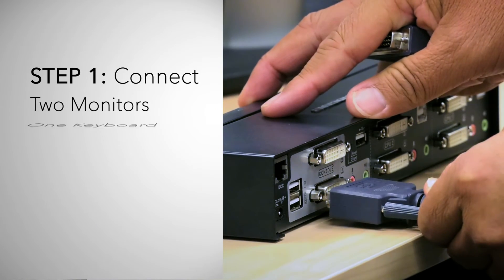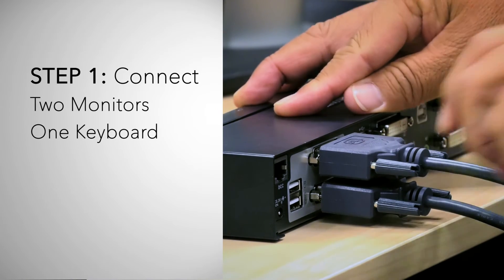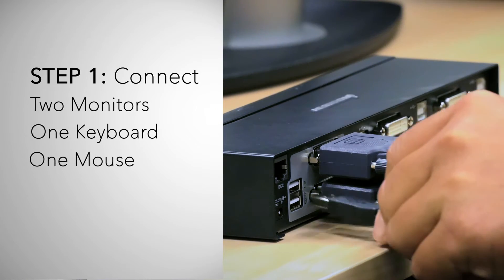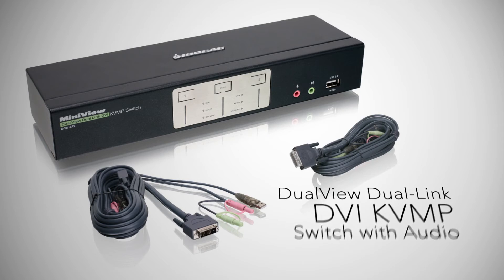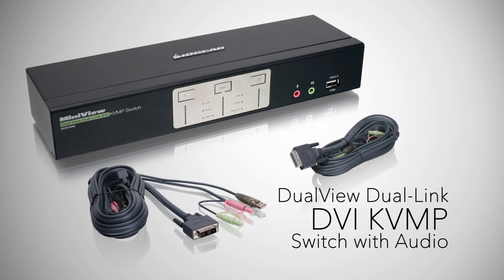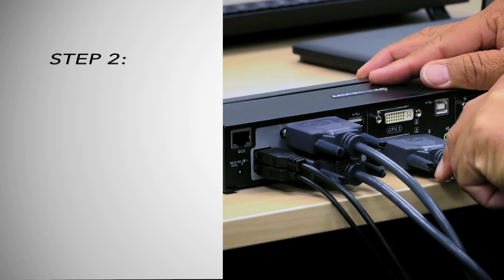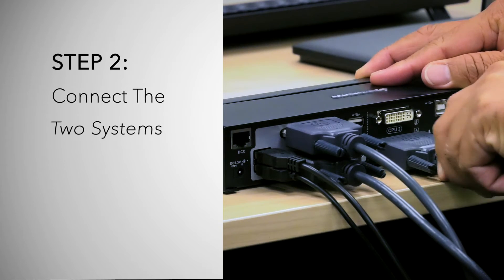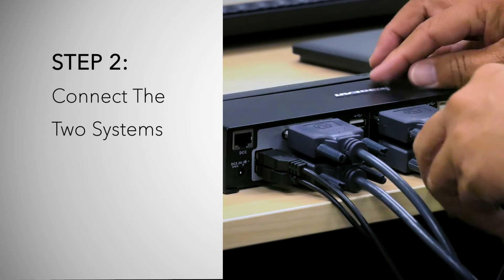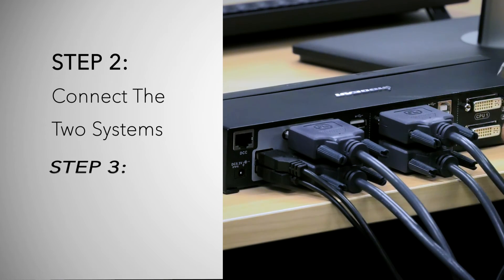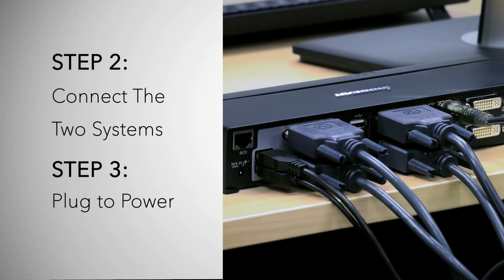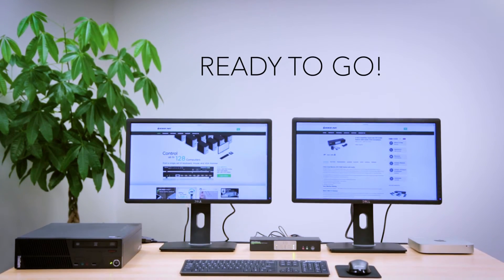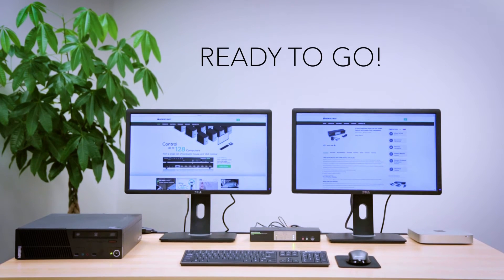Simply connect two monitors, one keyboard, one mouse to ILEGEAR's dual view KVMP. Next, using the included cables, connect the two systems to the KVM, plug in the included power adapter, and you're ready to go.